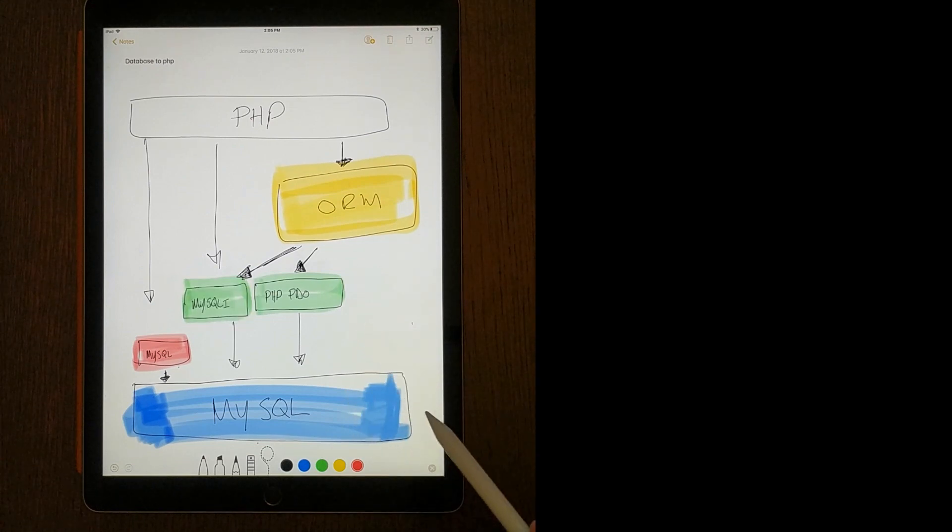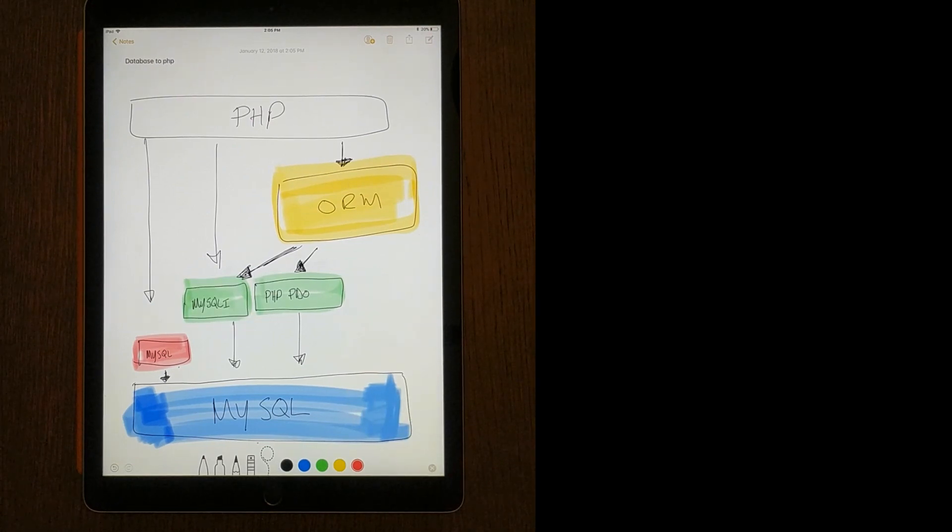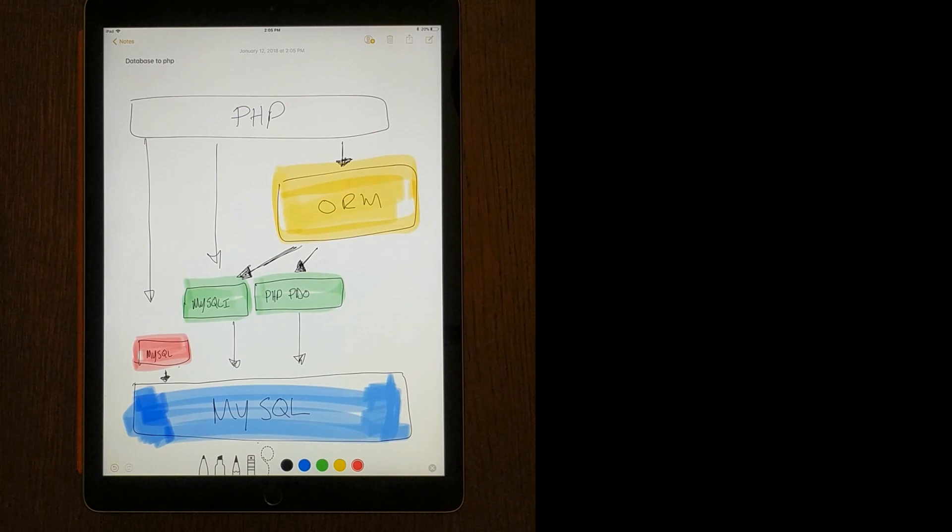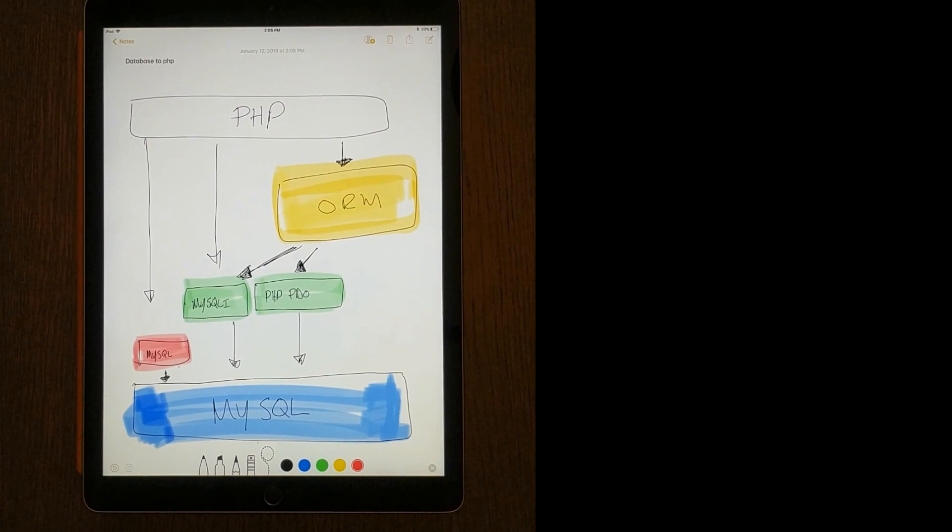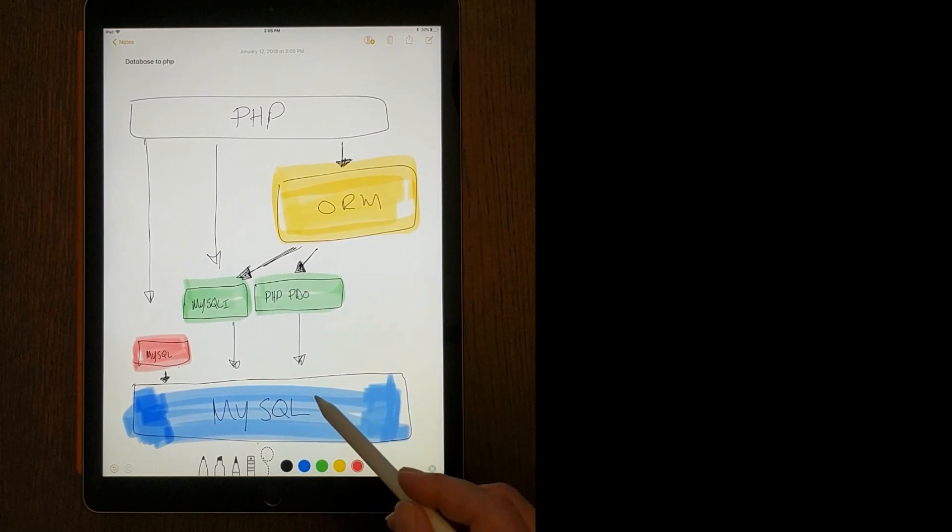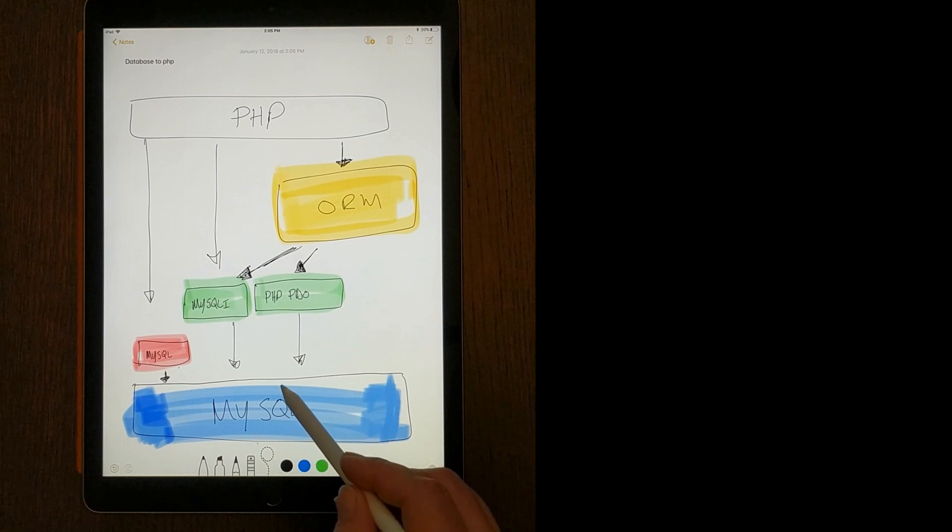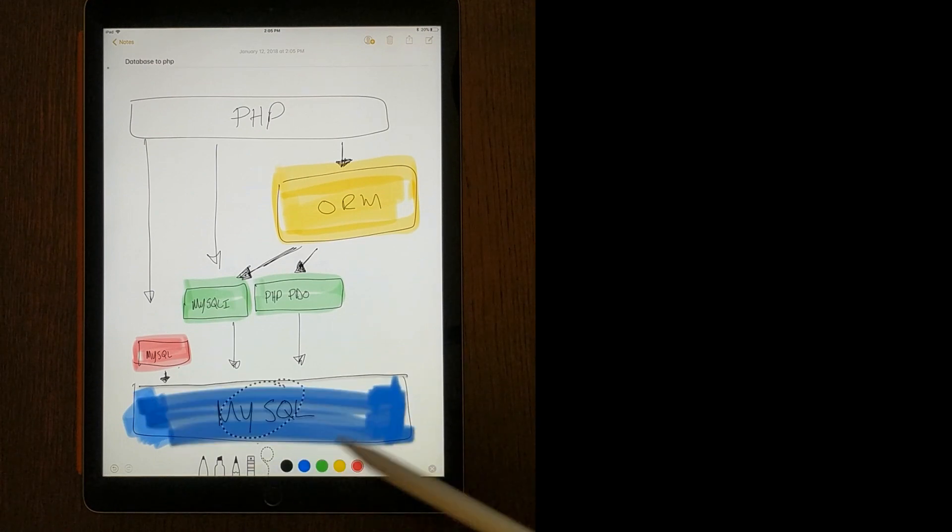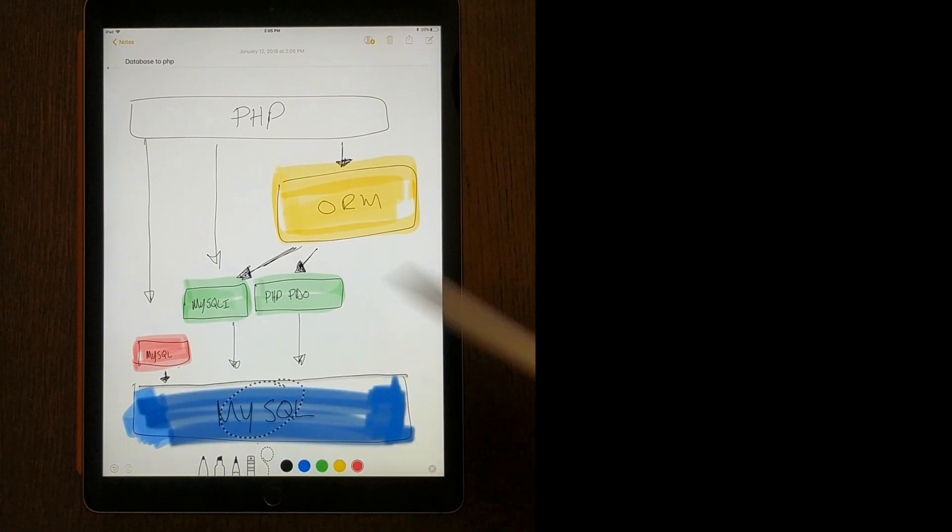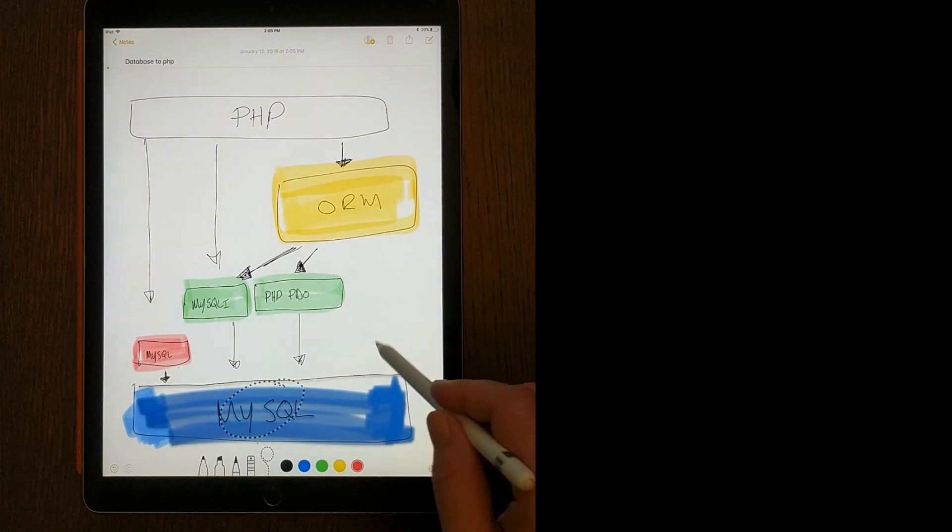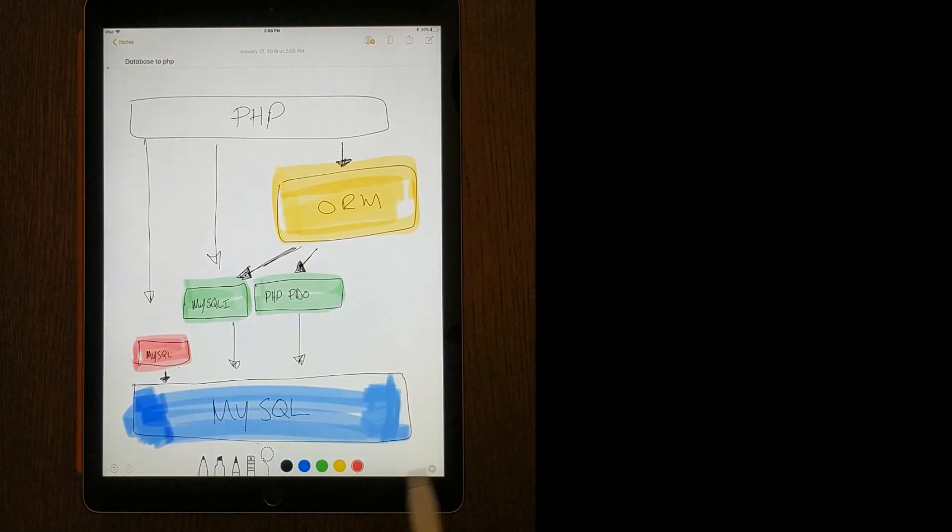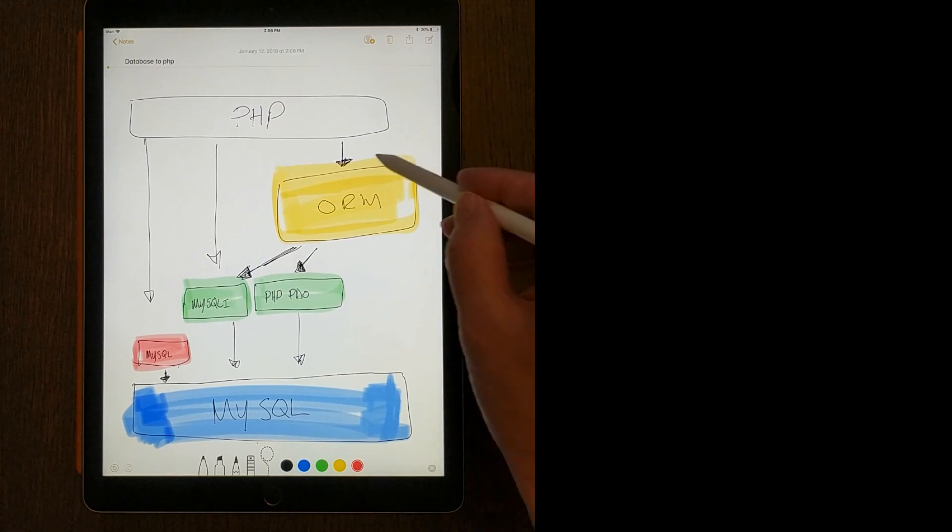But the reality of situations, I've been coding for 20 years and I've never seen a situation where we had an app that was based on MySQL and we just decided to switch to another database. I've never seen it. It just doesn't happen.